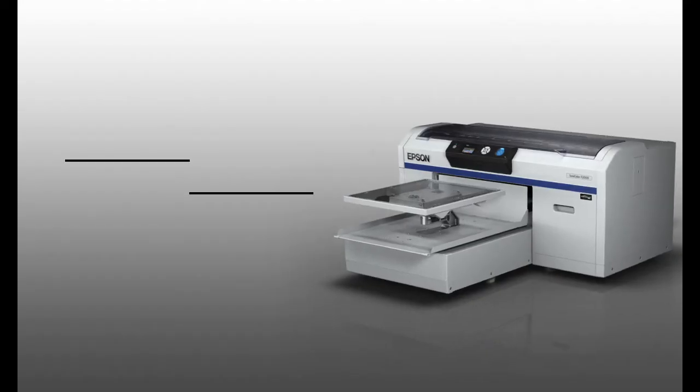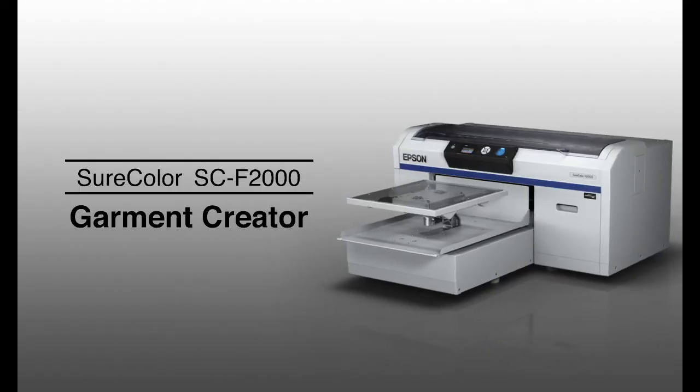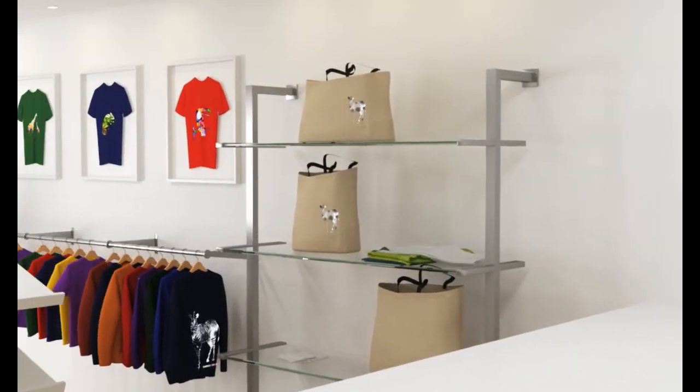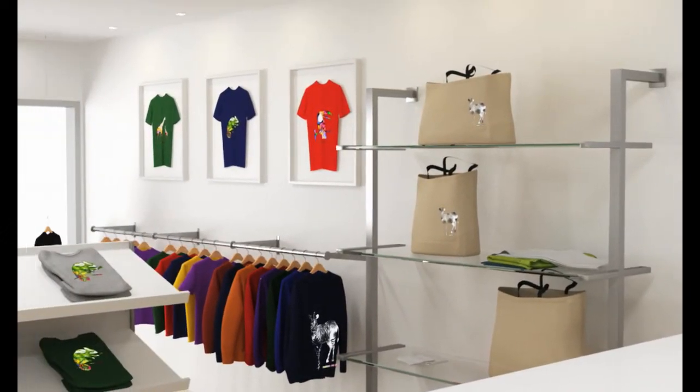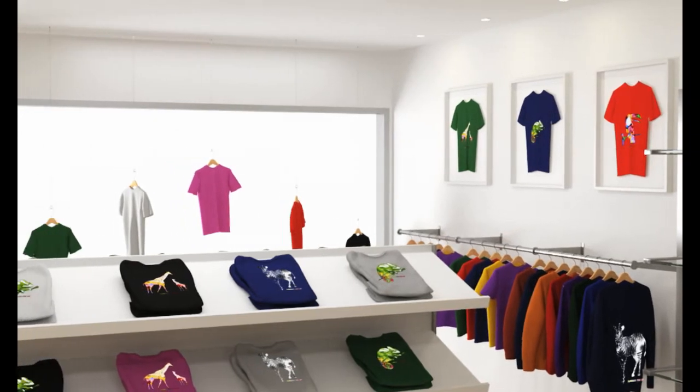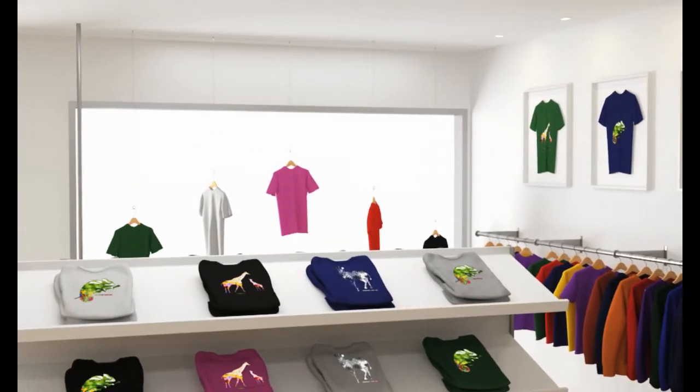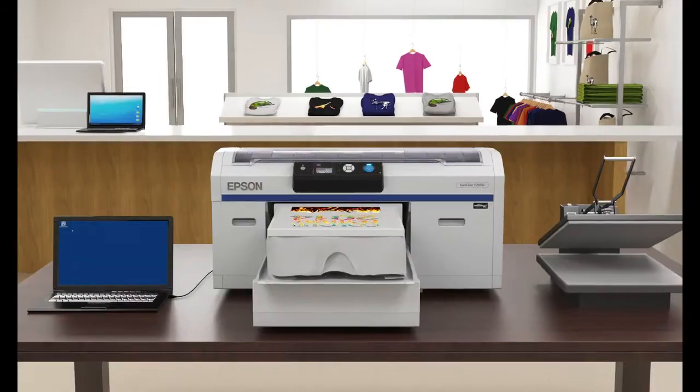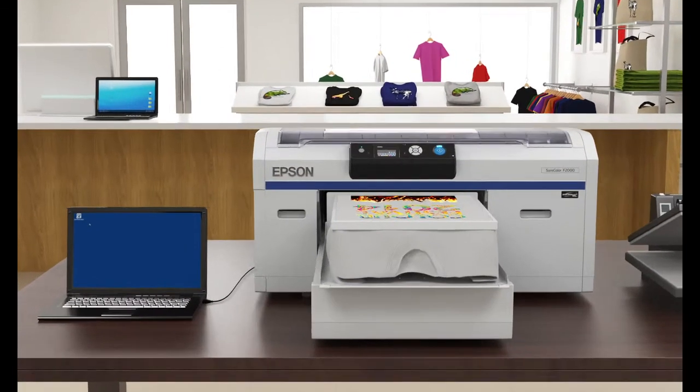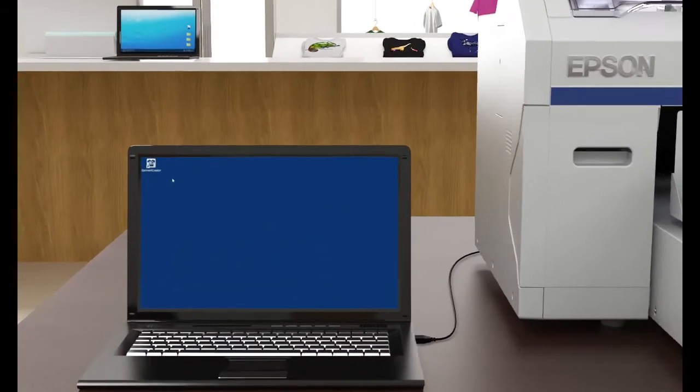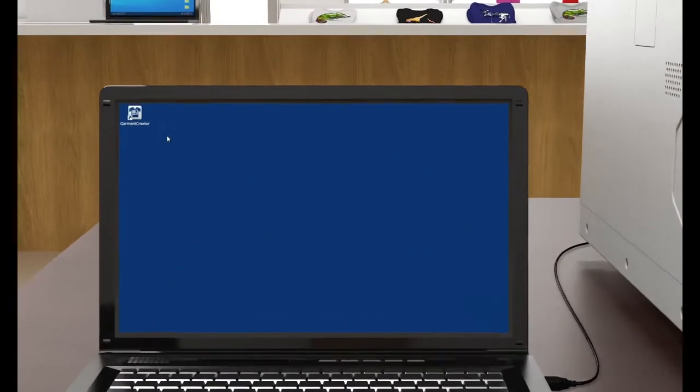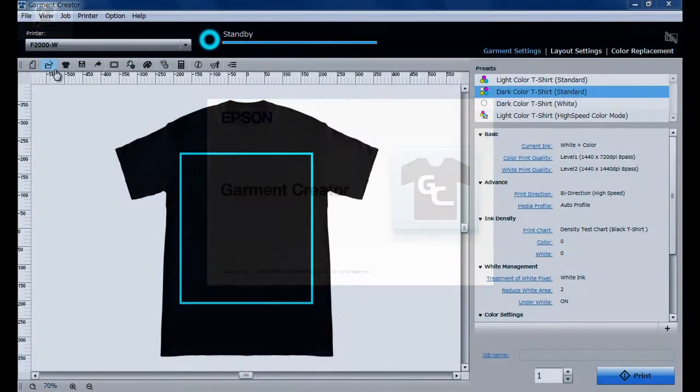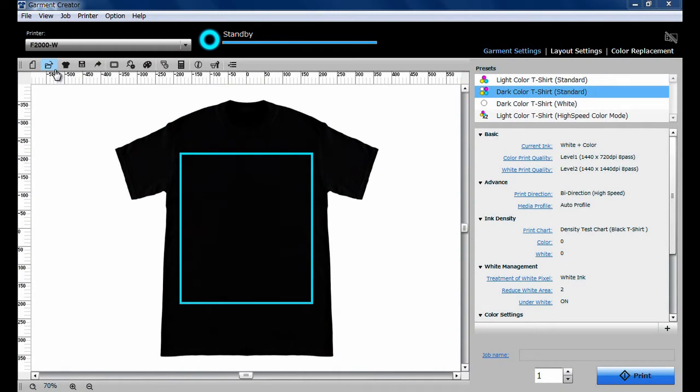The new Epson F2000 series DTG printer comes bundled with Garment Creator for easy t-shirt printing. Using Epson Garment Creator, you can accurately and efficiently print images or designs on garments just as they appear on your screen. Epson Garment Creator features an easy-to-use intuitive design that offers all the feature controls you need. The basic printing process consists of two steps: layout setting and color setting.